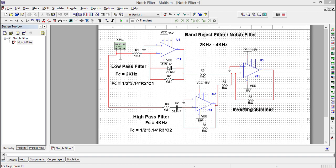If you choose the values of R2 and C1 as given in the diagram, you will get the cutoff frequency as 2 kilohertz. Similarly, this is the diagram of the high pass filter with the corresponding expression and frequency.